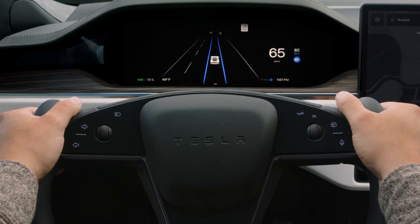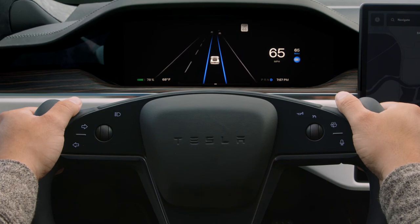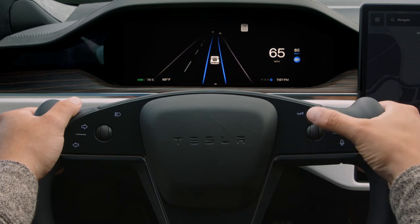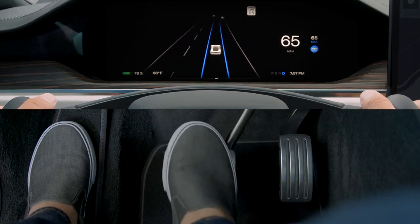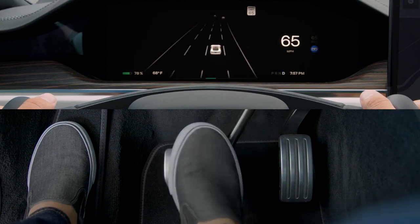To deactivate TAC and Autosteer, press in the scroll wheel again or gently press the brake pedal.